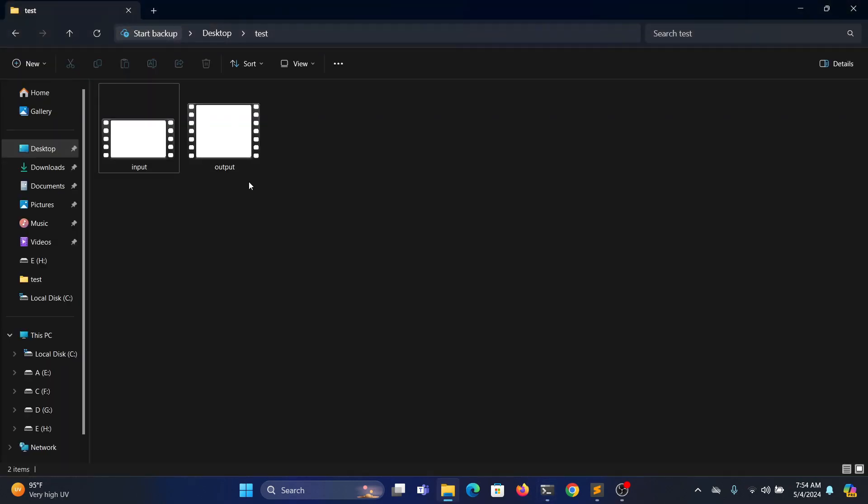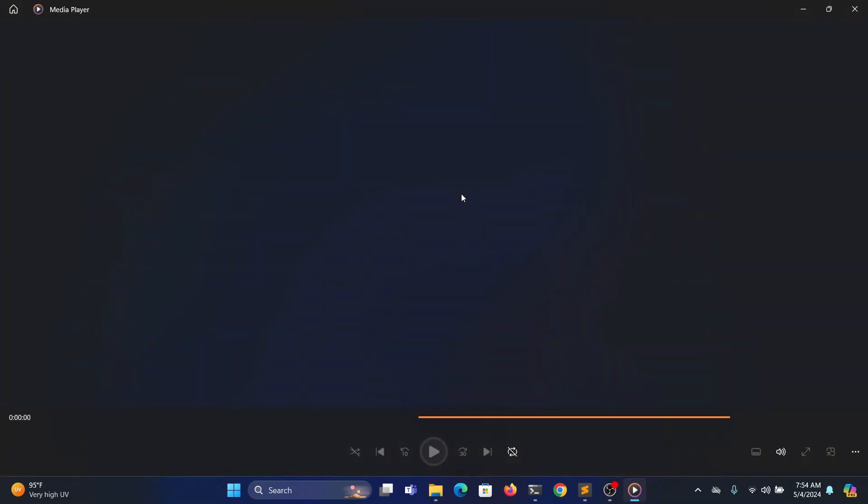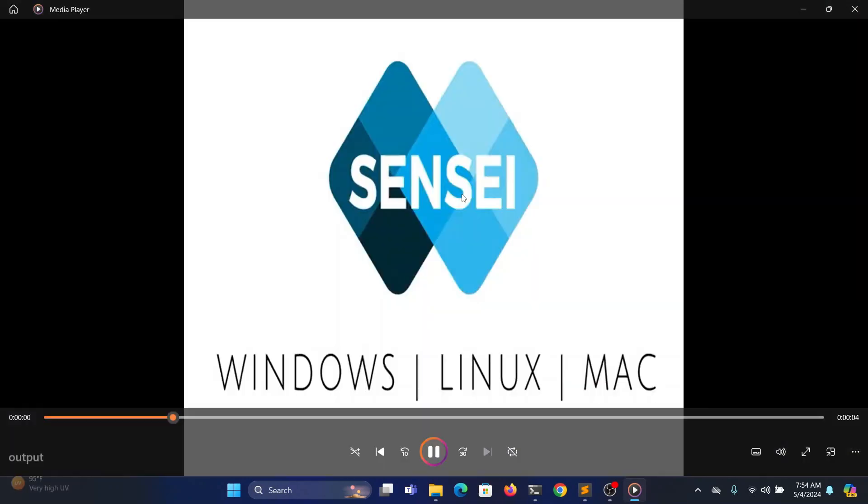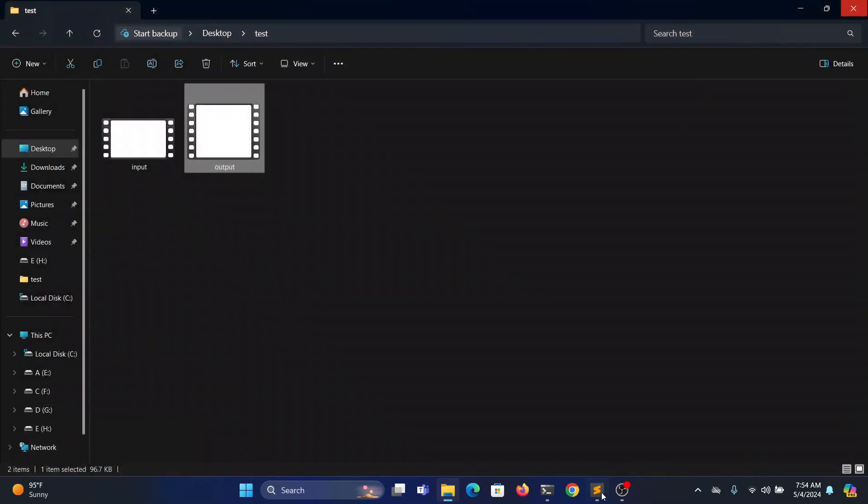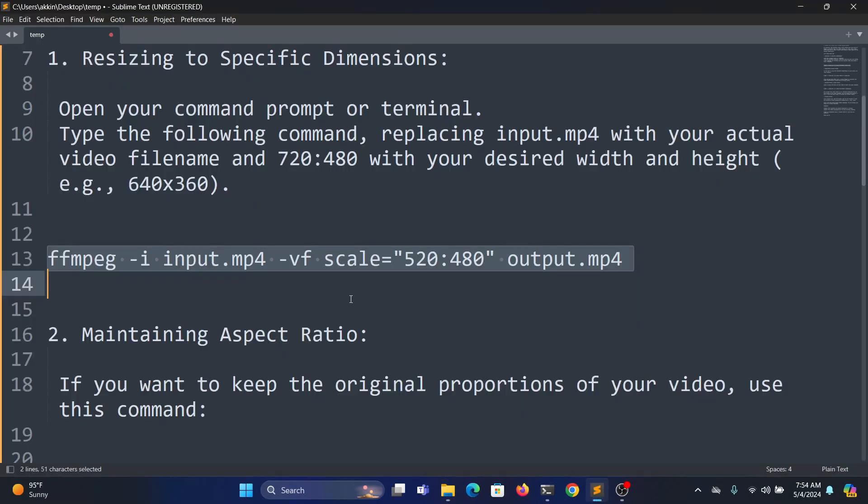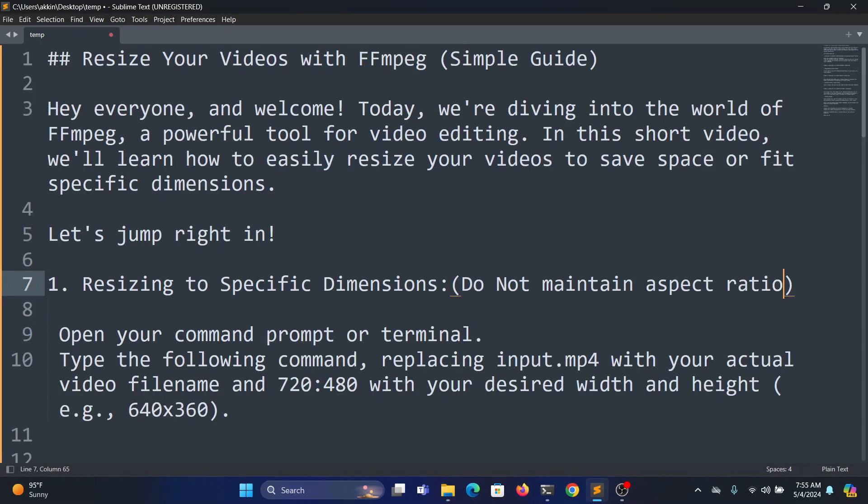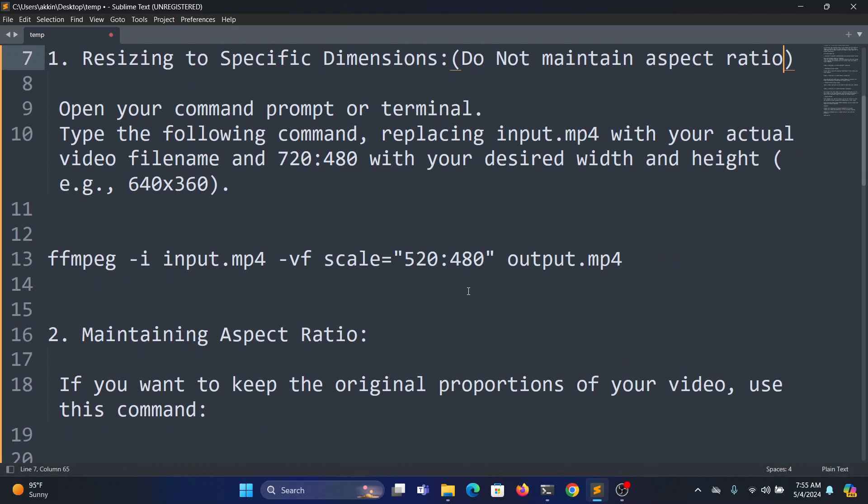So this is the output. You can see it doesn't maintain any aspect ratio. So we'll go into the second method.